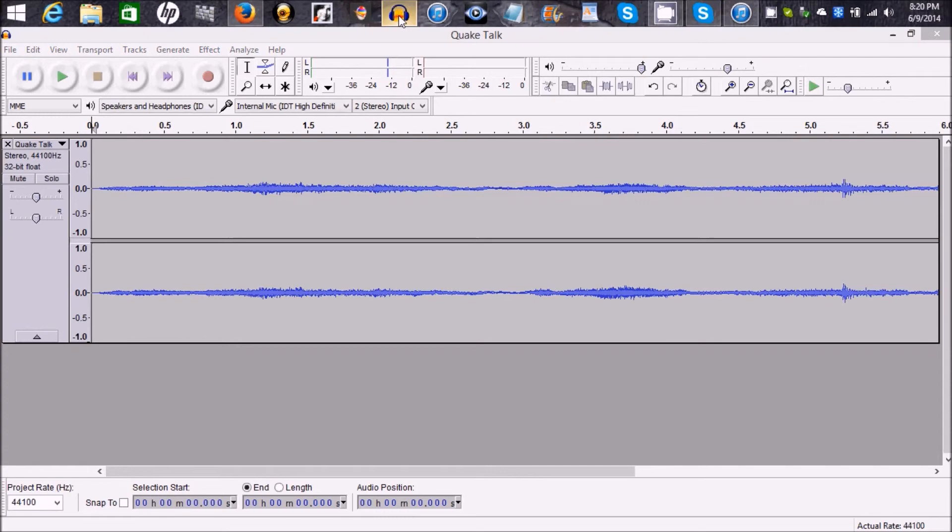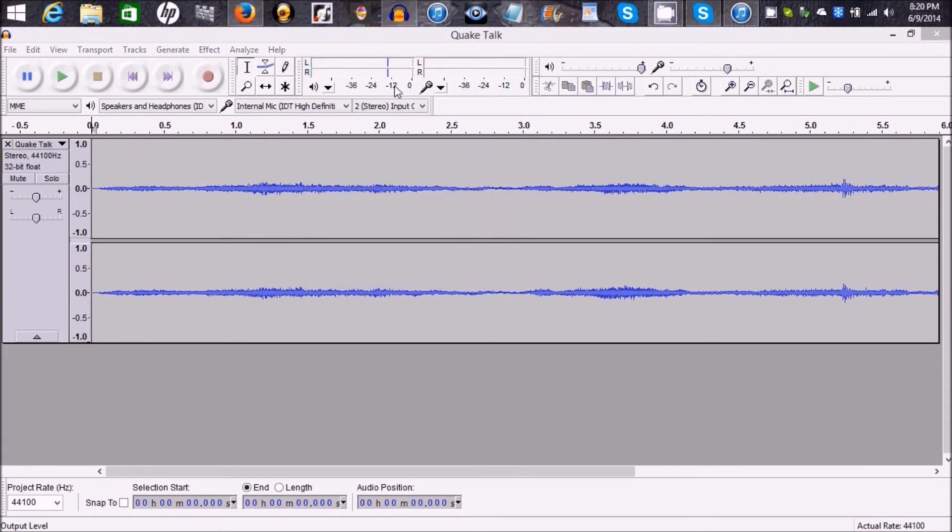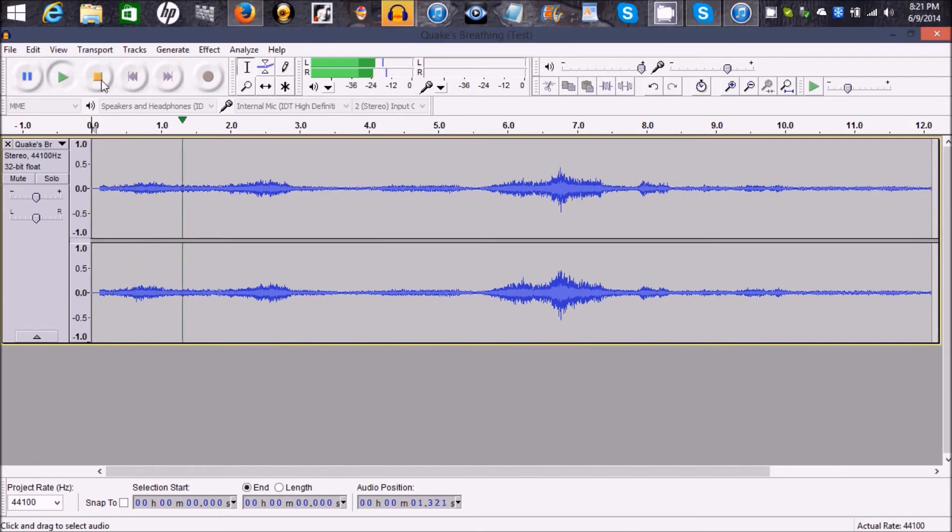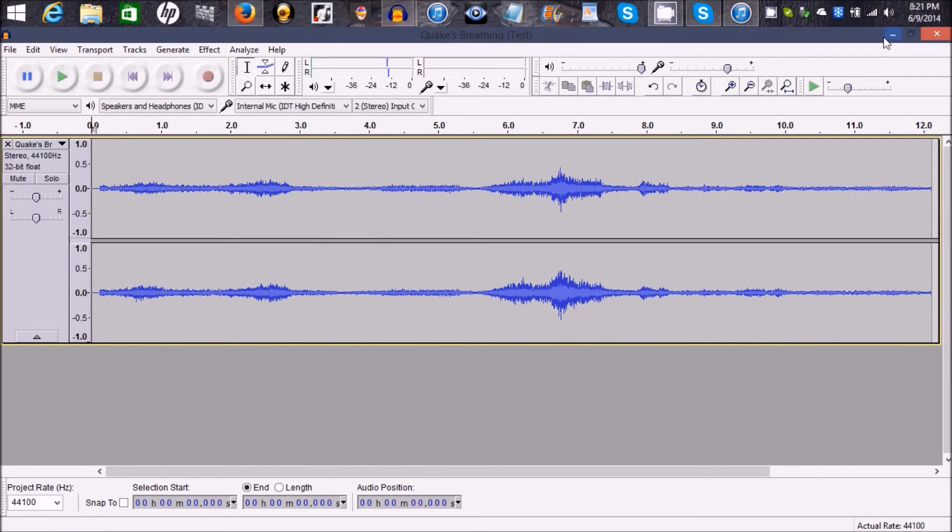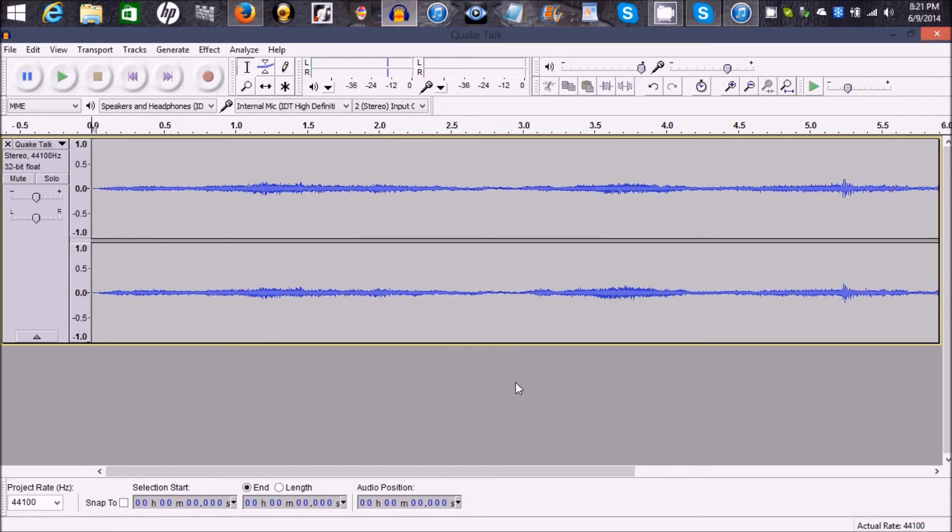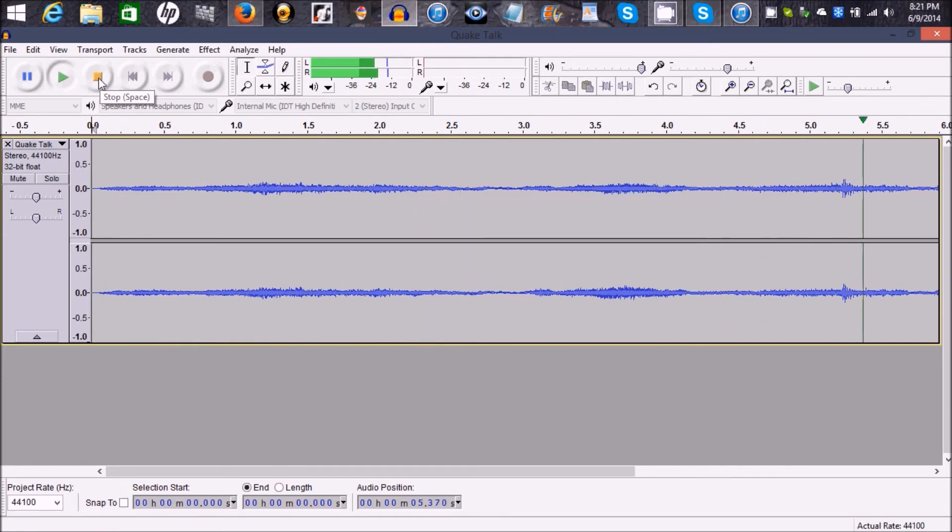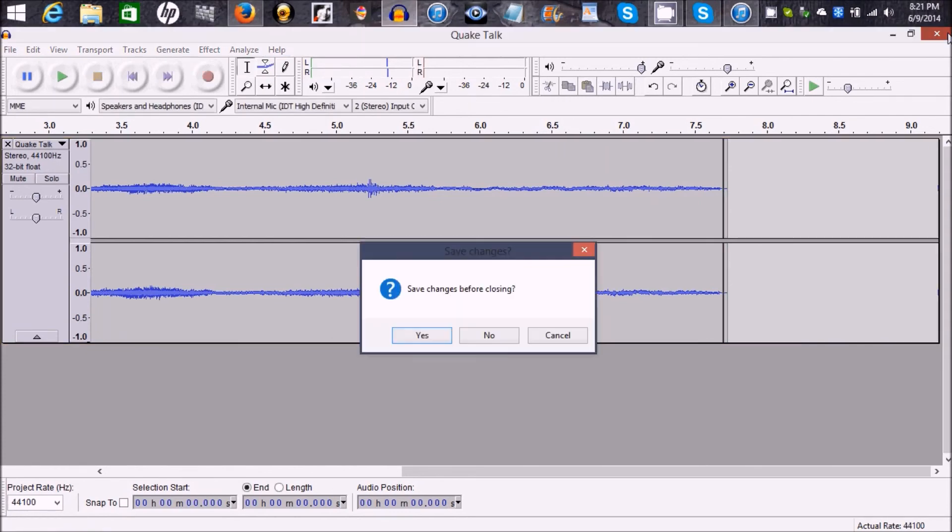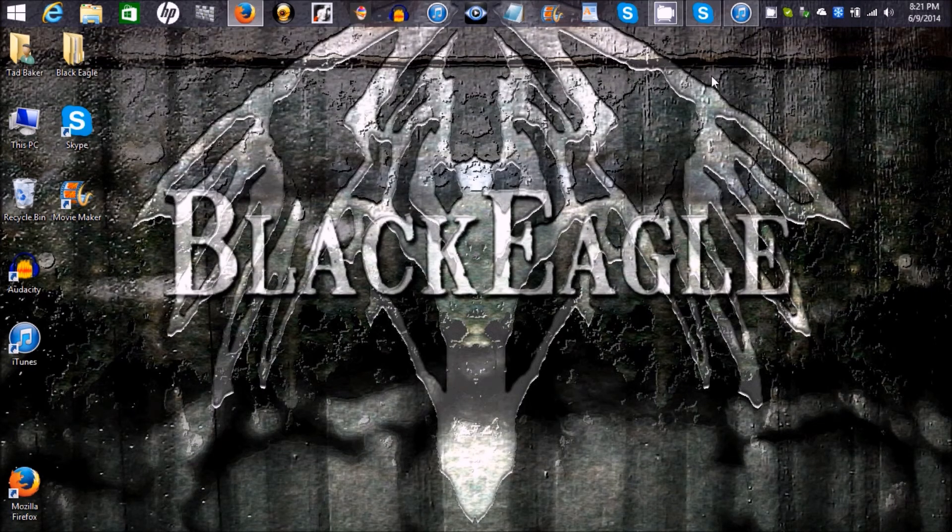I'm going to go ahead and open up this other one too. So this should sound fairly close. So you should have something that sounds almost like that now. It's pretty much how you create the voice.